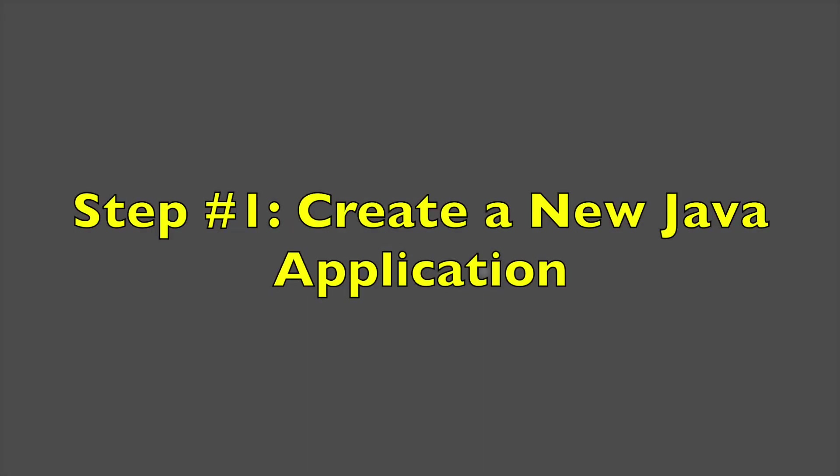We assume that you have downloaded and installed Apache NetBeans 12.4 and JDK11. So we can start this tutorial as per the steps above. Step number one, create a new Java application. To create a new Java application, just start Apache NetBeans 12.4. Click the new project button in the toolbar.